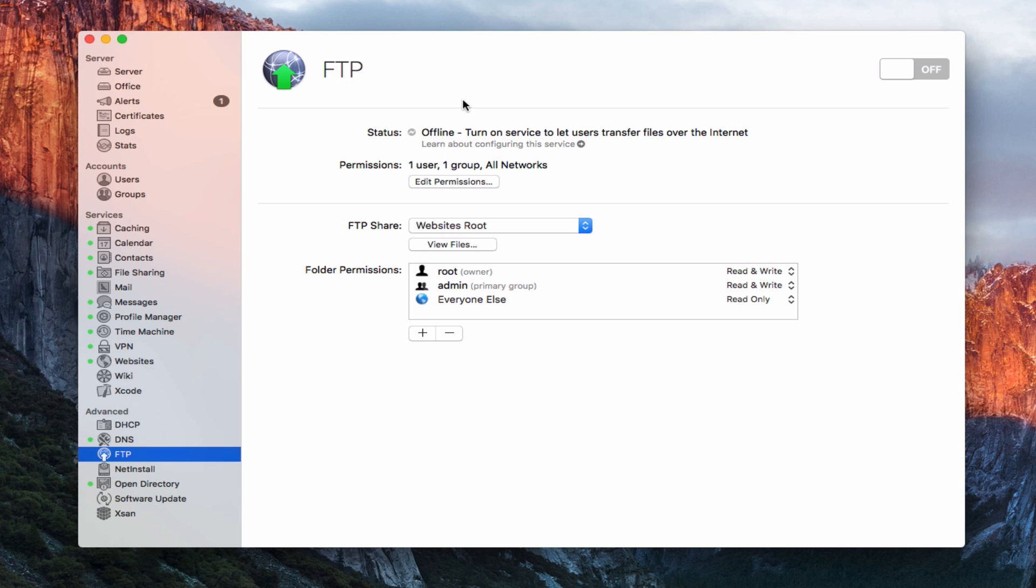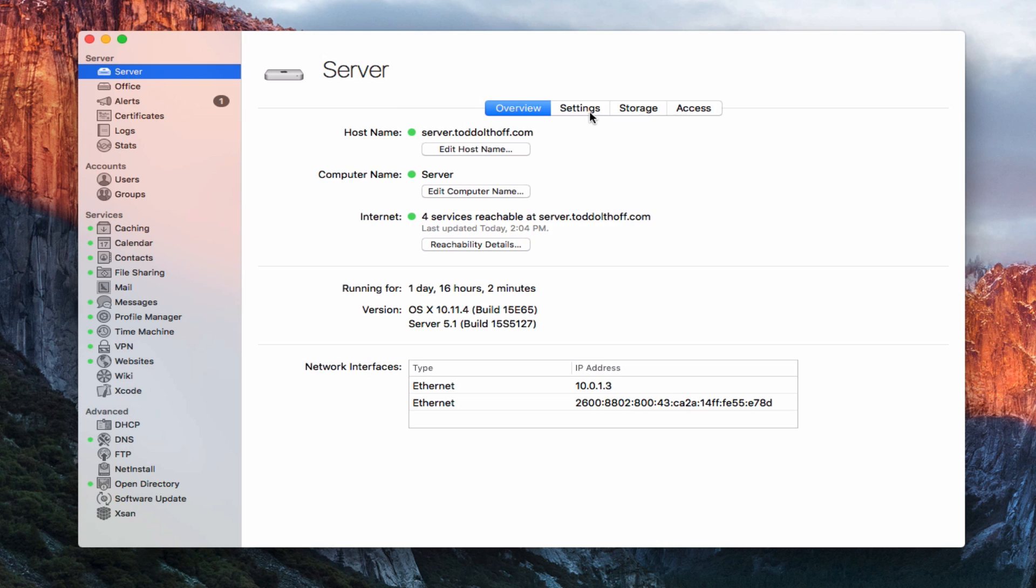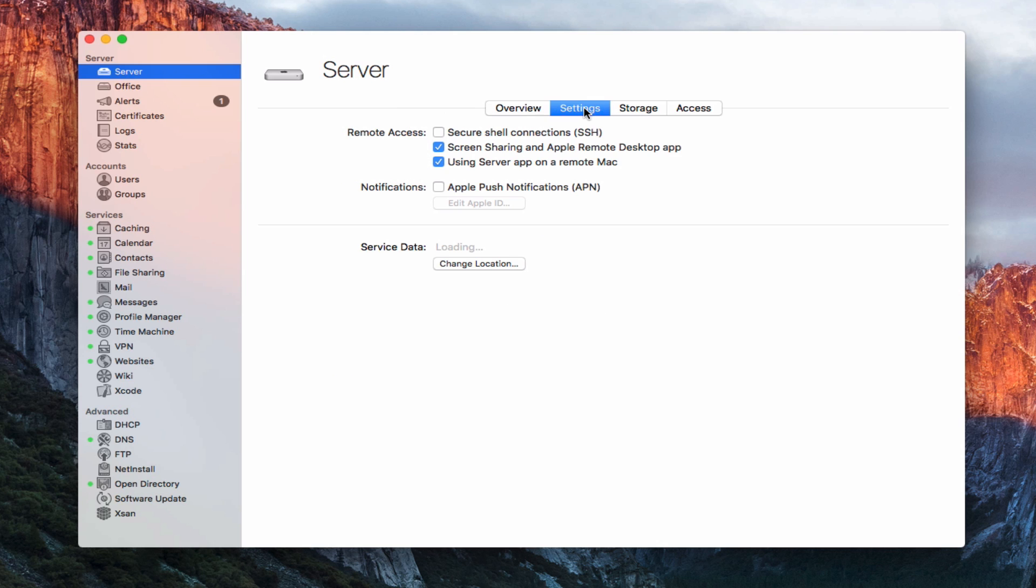Now you could use something called SFTP, and that's a secure shell file transfer protocol, which uses SSH to make that happen. If you wanted to do that, you would need to have SSH live. So you just come over here to server, come into your settings, and make sure that this box right here is checked, and that would turn on SSH.